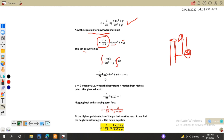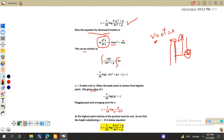Separating variables and integrating both sides gives minus (1/2k) log(g minus kv²) equals x plus C. Applying the initial condition for downward motion: at the highest point the body is momentarily at rest, so v equals 0 when x equals 0. This gives C equals minus (1/2k) log(g). Substituting back yields x equals (1/2k) log[g / (g minus kv²)].